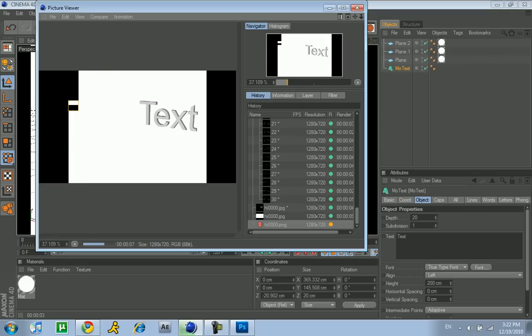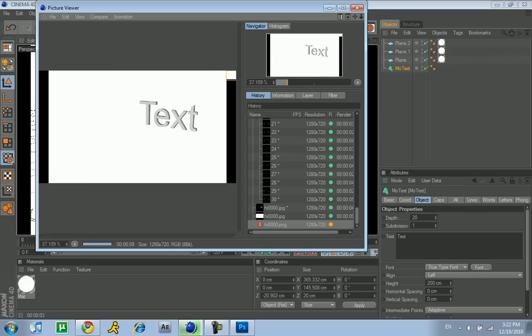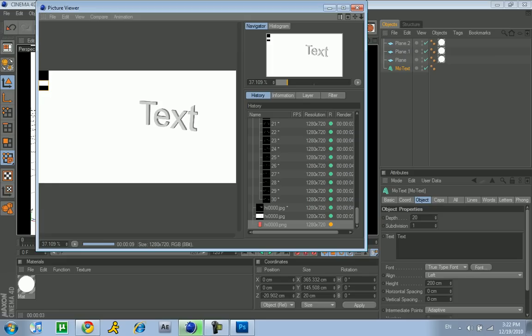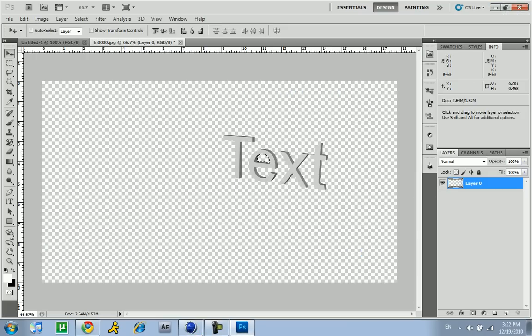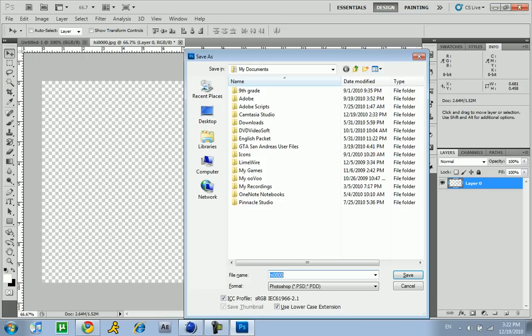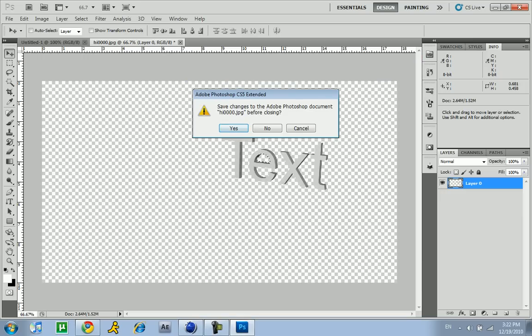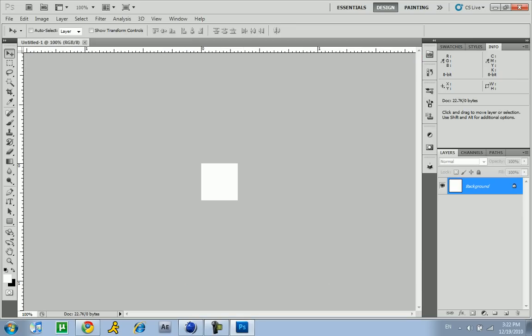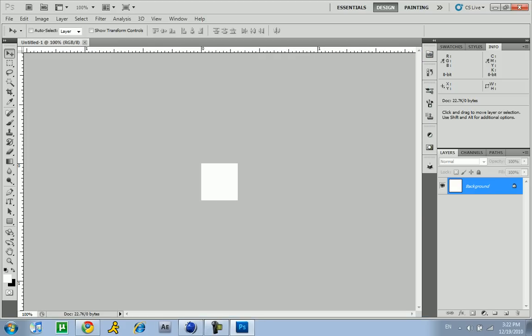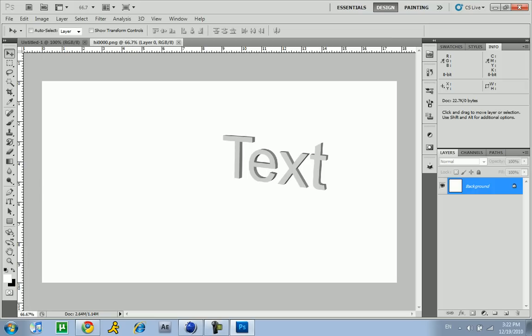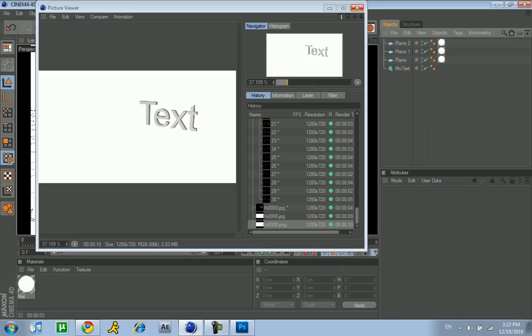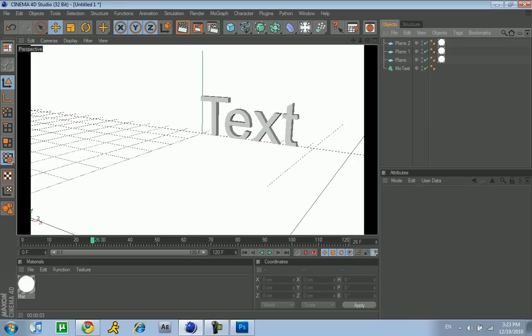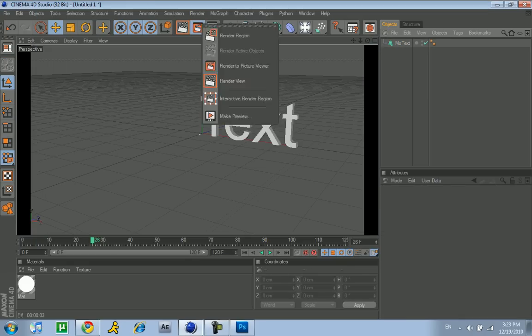As you can see, it still has a white background. Now I'll just delete this. You have to delete the planes so it has the default background, like the black one. Now render it. Make sure it says the PNG again. As you can see here, it has a black background.